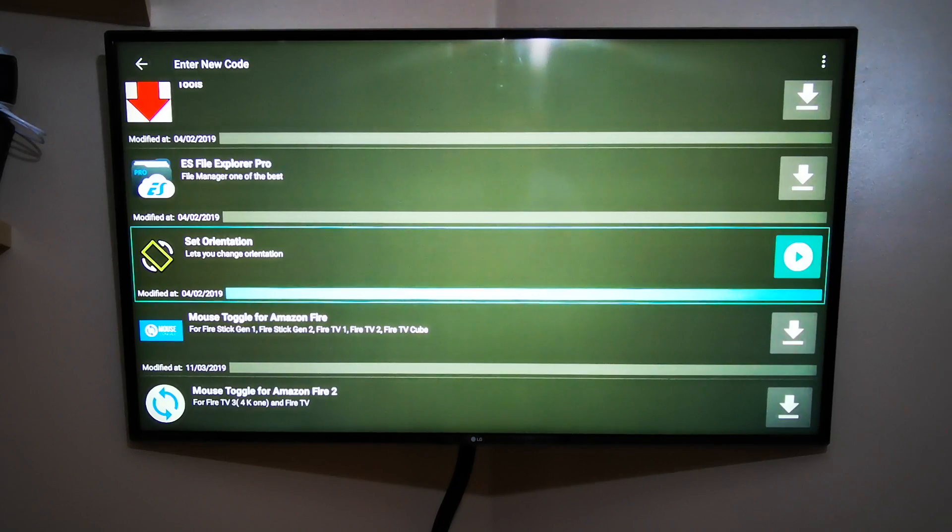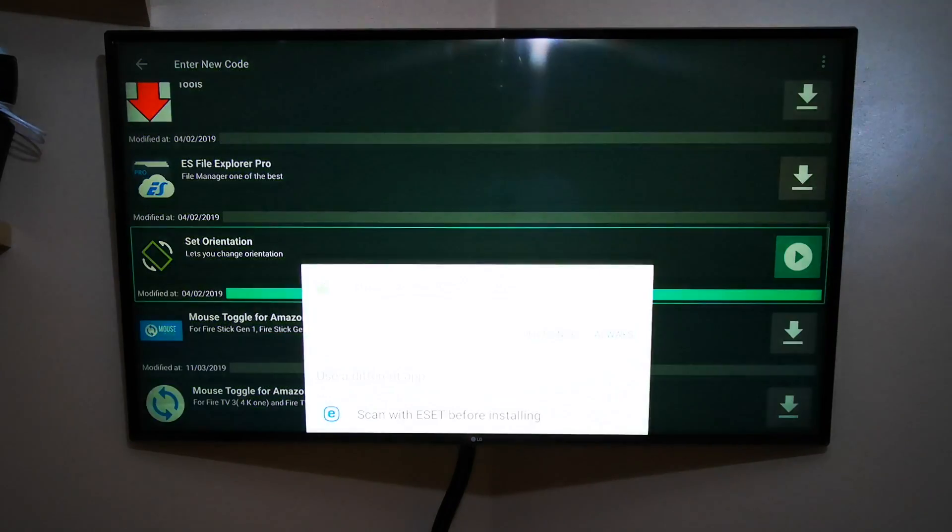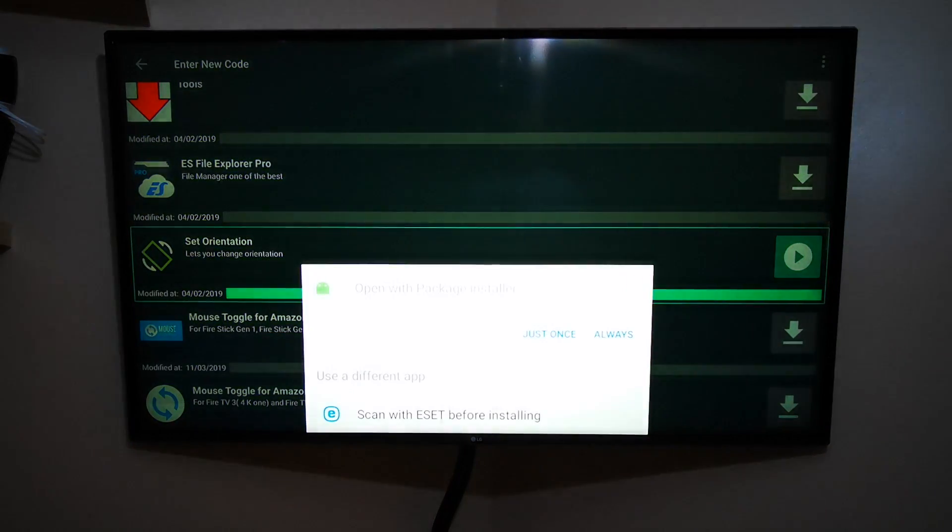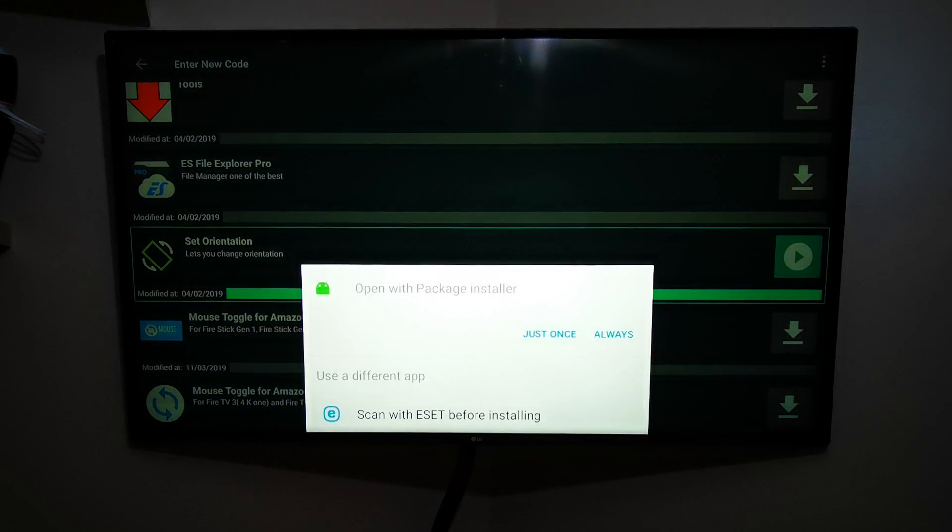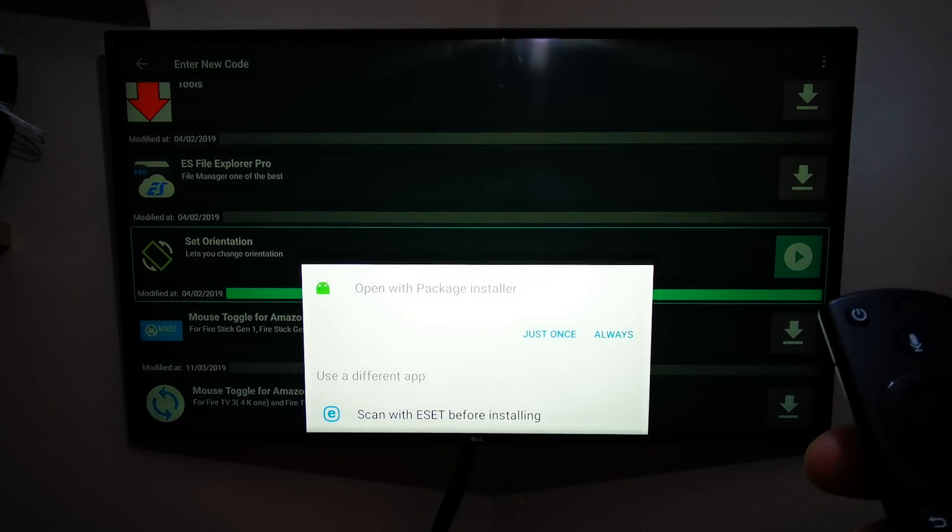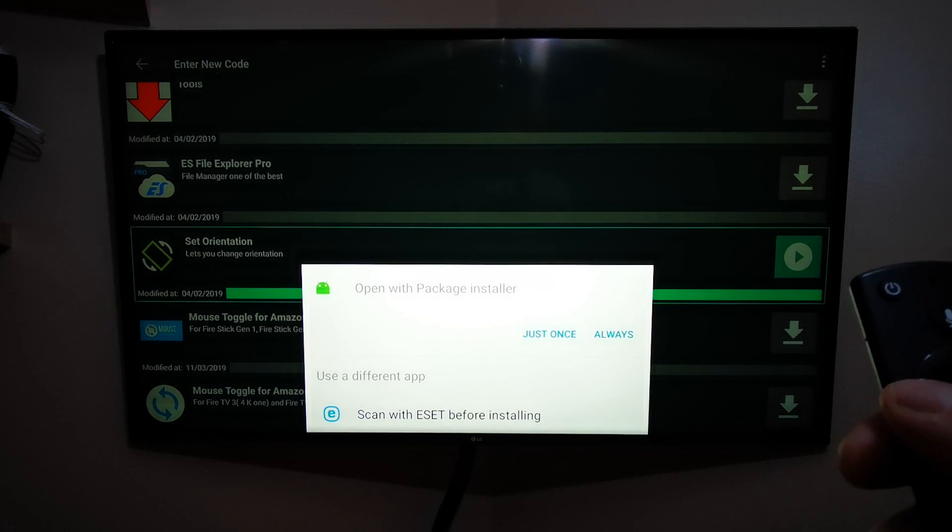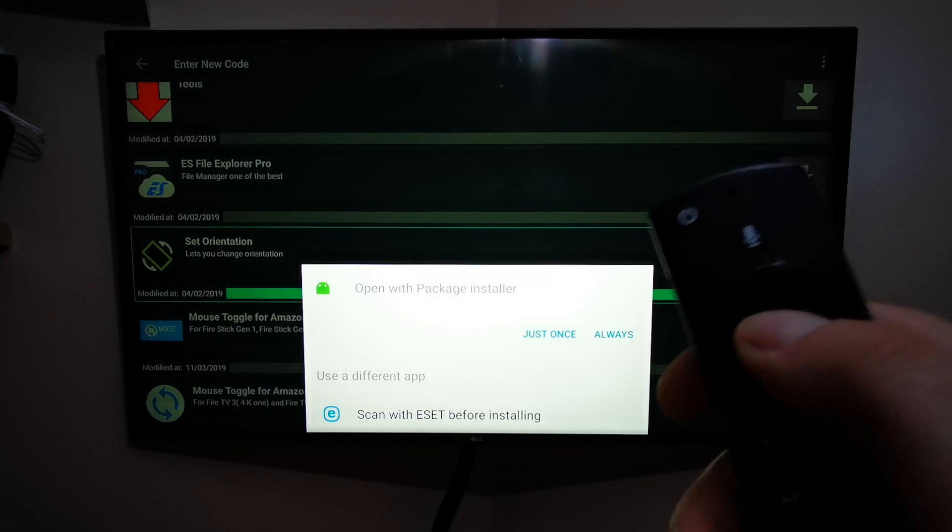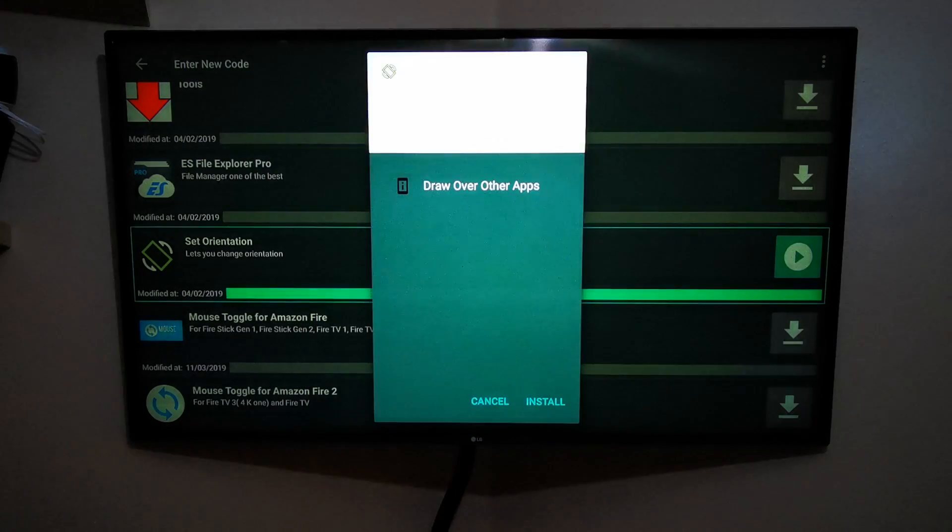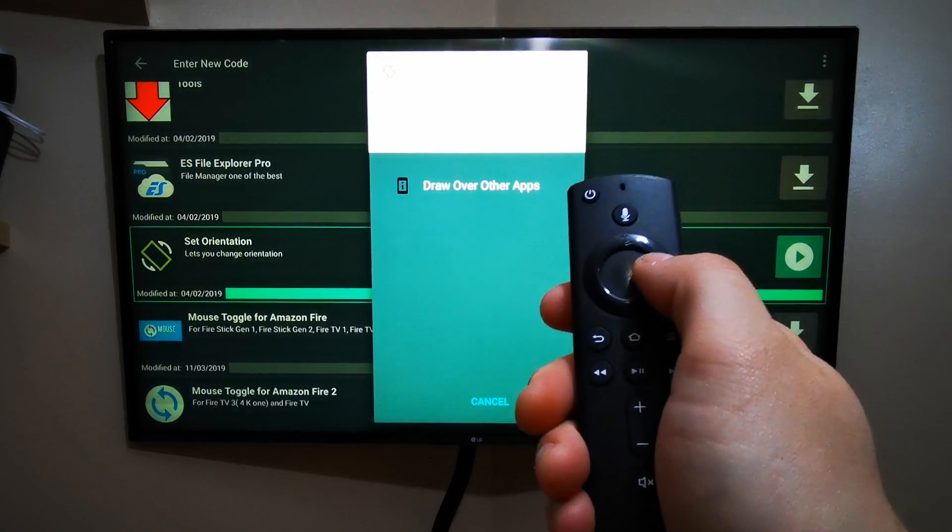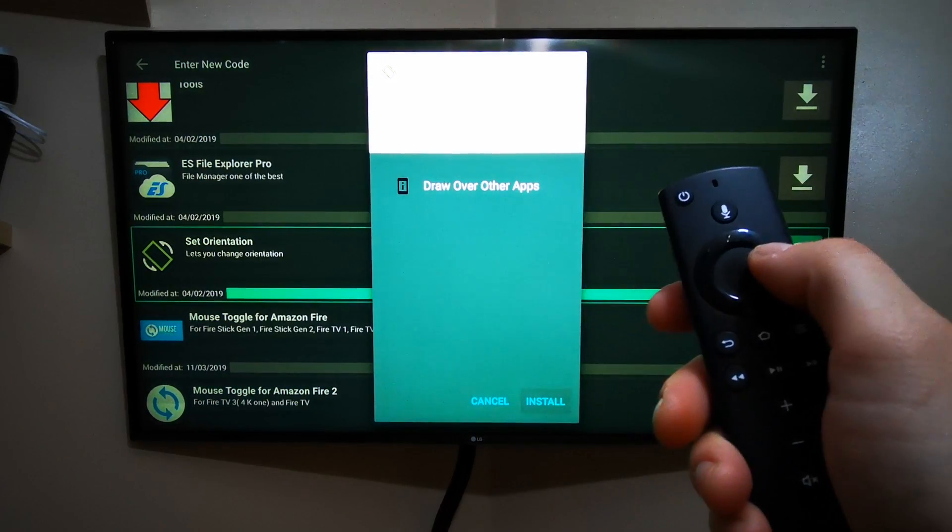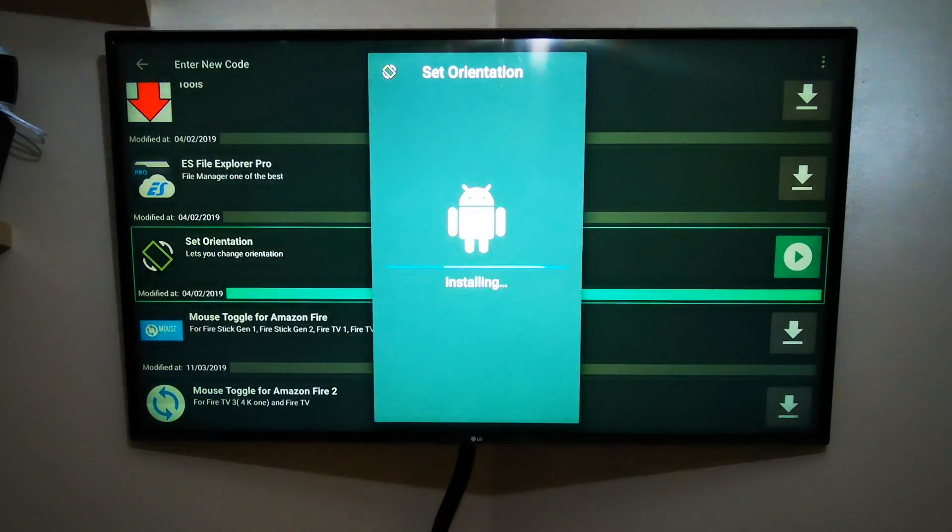So what you do now: just press OK again, and then it's going to ask you what you want to do—Open With Package Installer. Go Always or Just Once. I press Just Once and then press OK. Now we've got to install it, so obviously we just press right until you've highlighted Install and press OK.